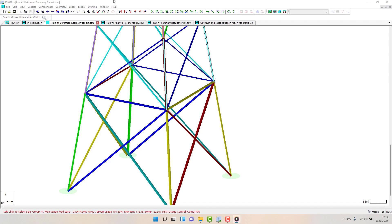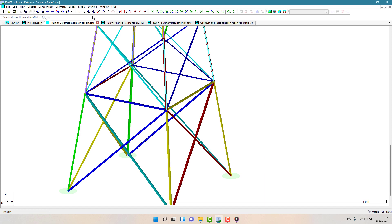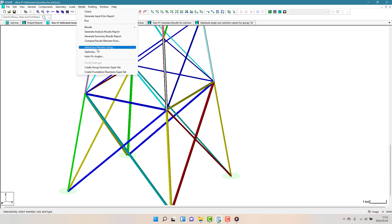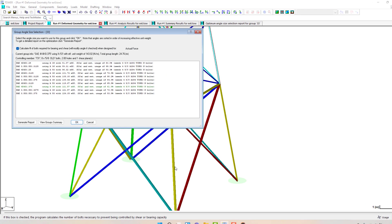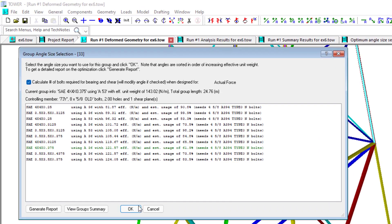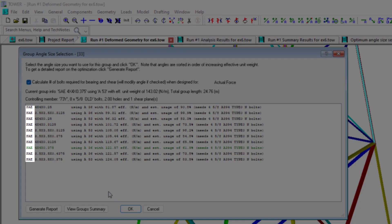For the lower leg group, I'd set to optimize the Size only. This keeps the type of member the same. In this case, you can see that equal-legged angles are only considered.